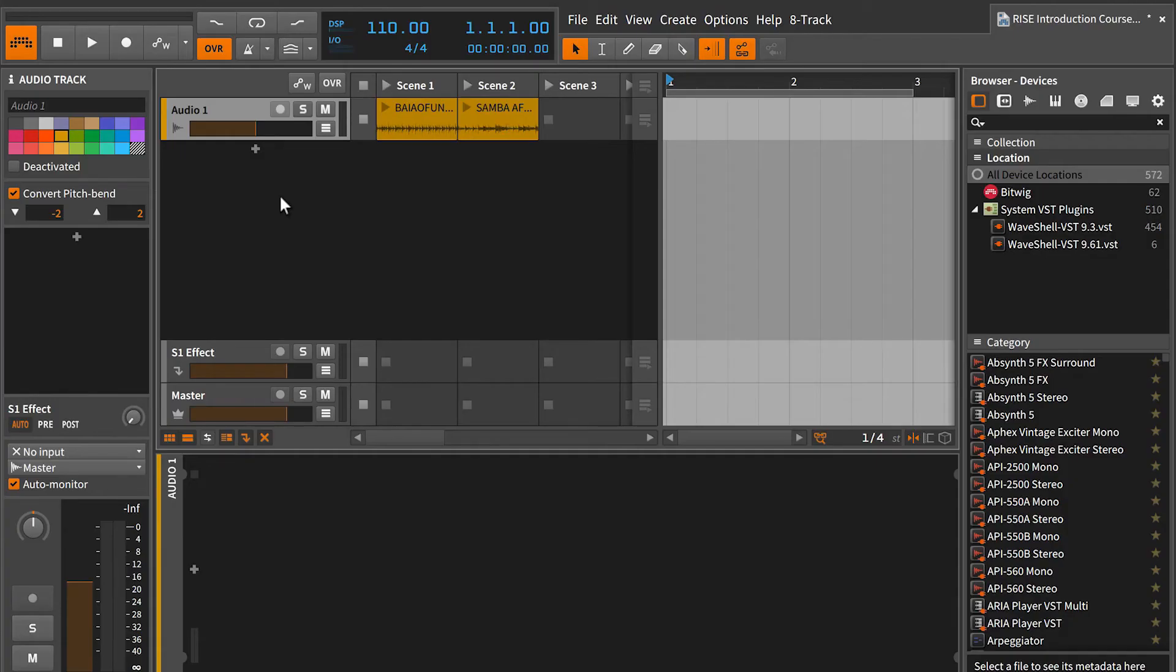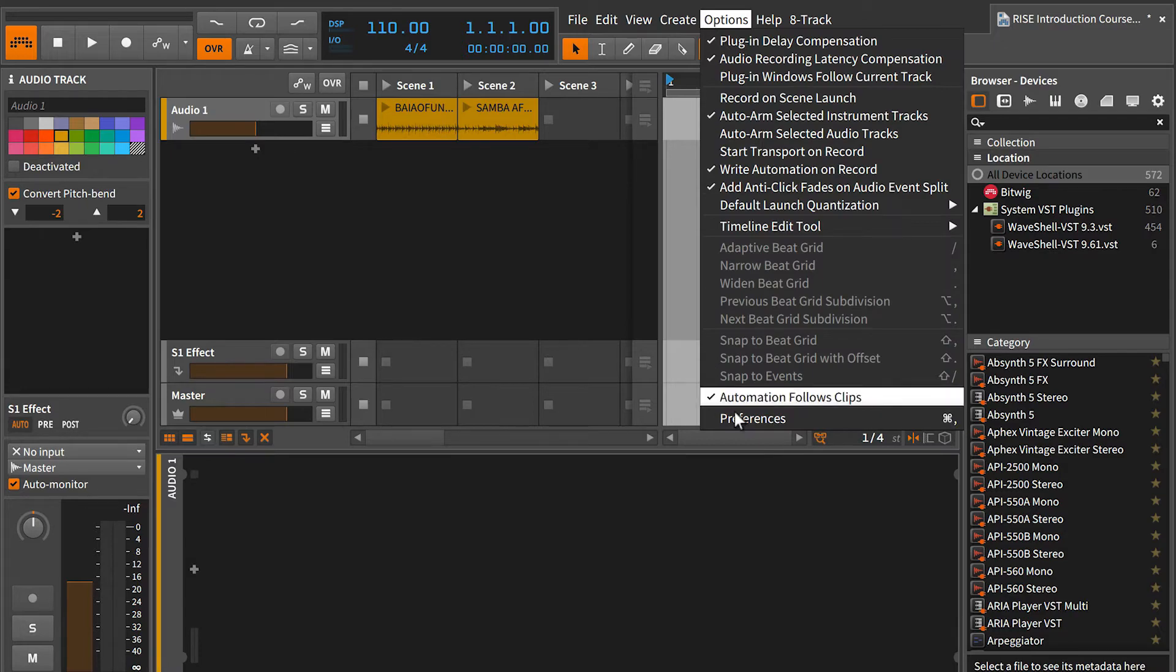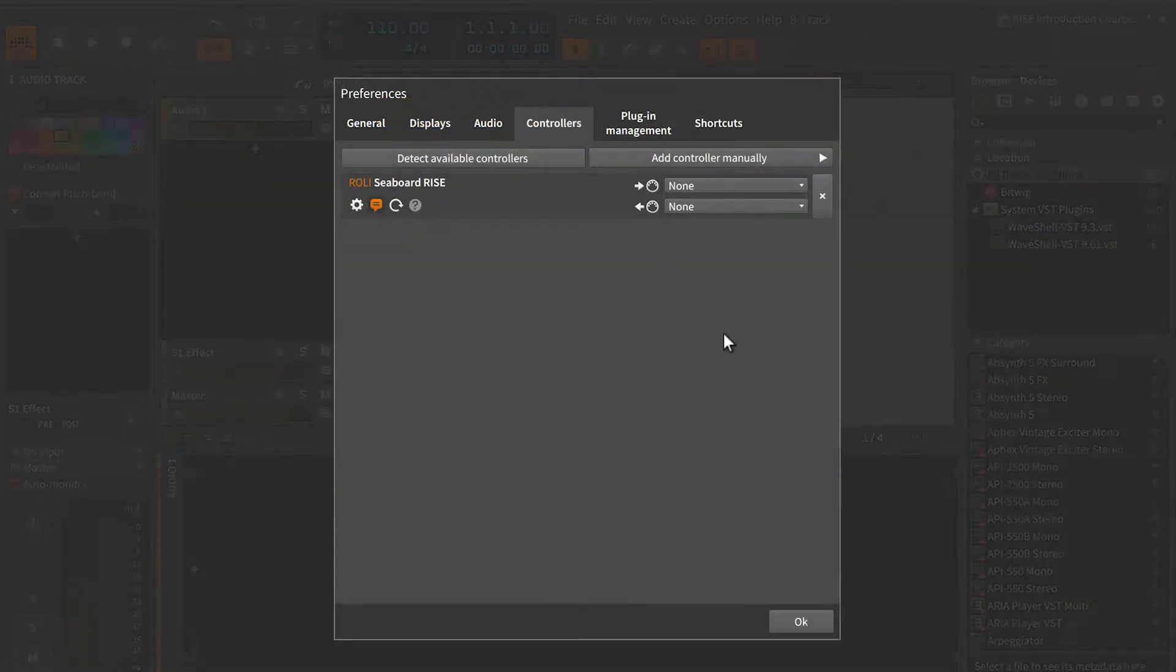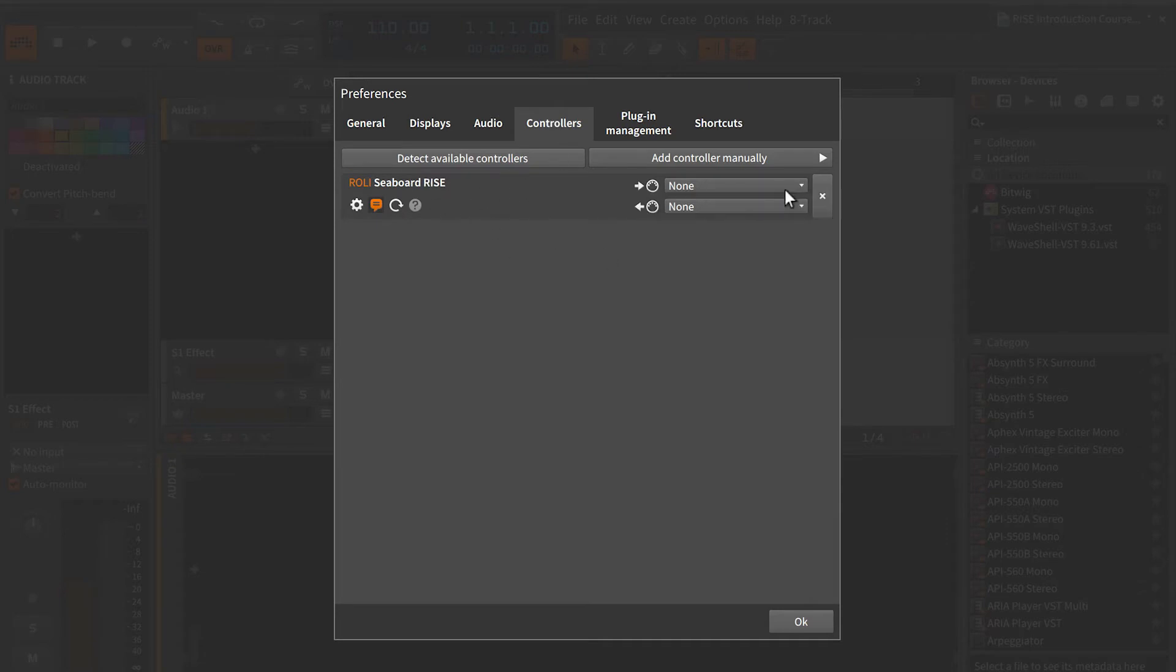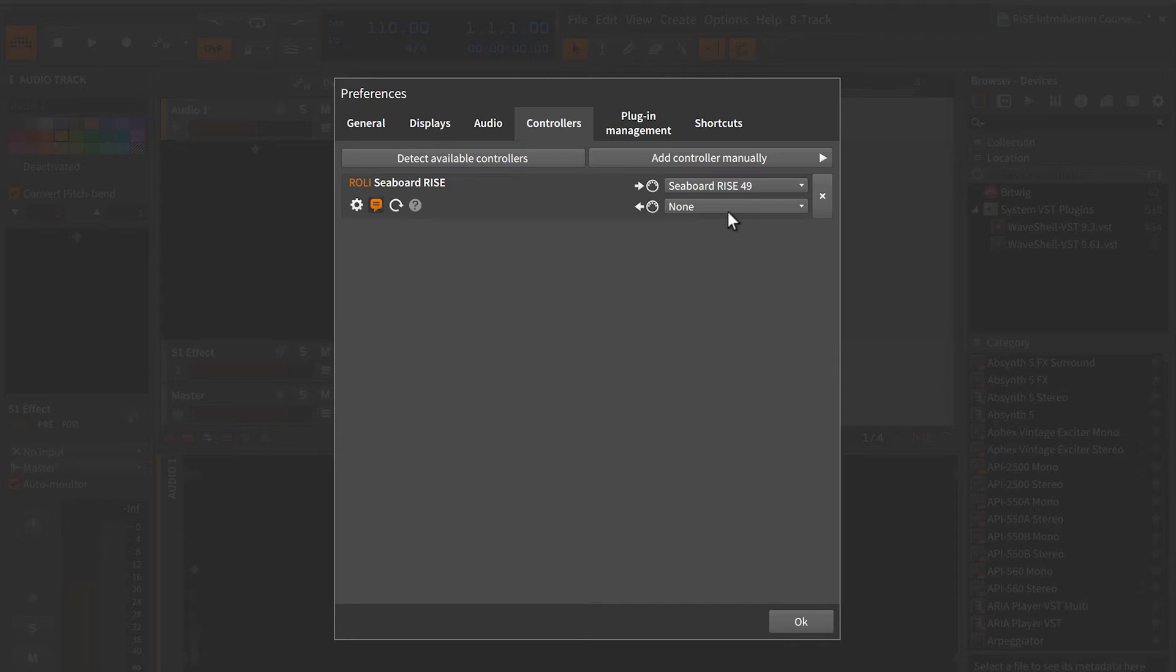First things first, before we can jump in, we need to make sure our DAW is recognizing the seaboard and receiving MIDI data. Open up the preferences menu and navigate to the MIDI or controller section on your DAW's preferences. Make sure that you see the Roli Seaboard Rise listed and then it's selected as an input. In some cases, it may be selected as an output automatically as well, which is totally fine, and you can leave that the way that it is.